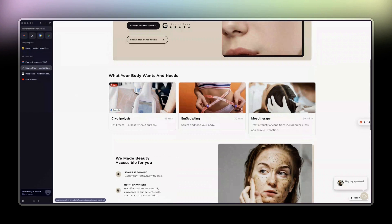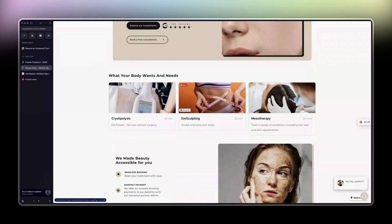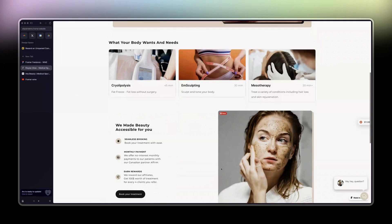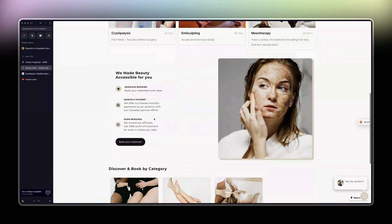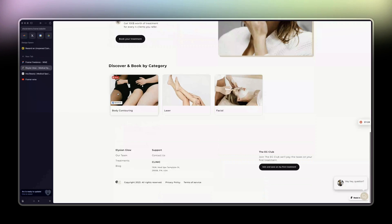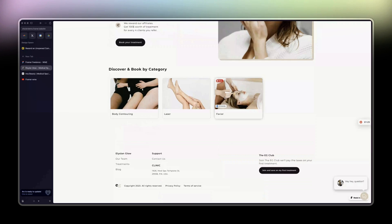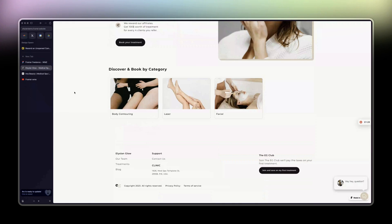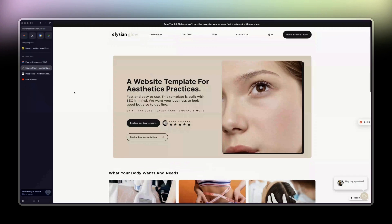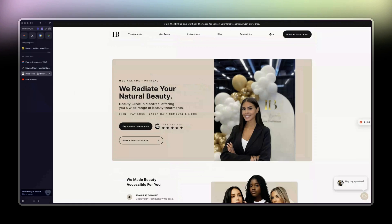I just customize pretty much everything. I add their treatments, I change the photos, the colors, reorganize the sections, and so on. That's it. From there the website is done.